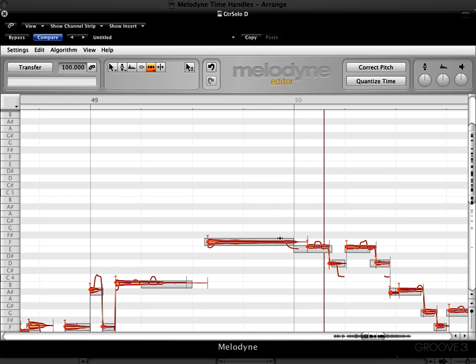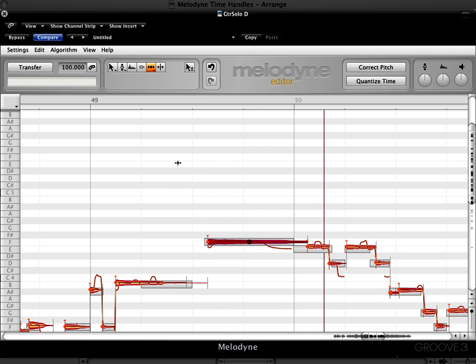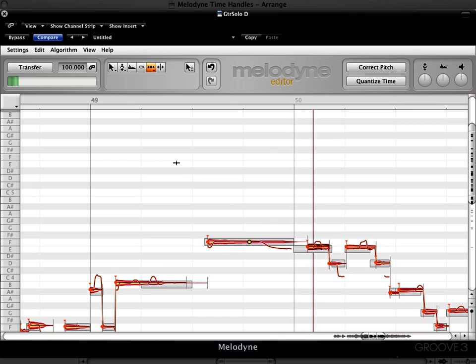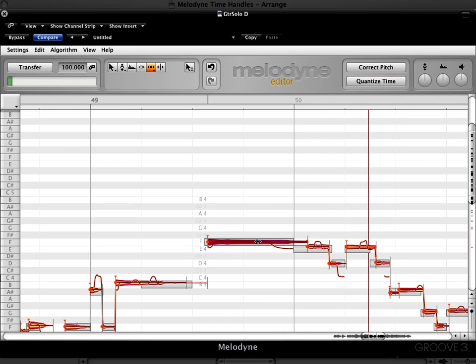Here I'm going to do the same thing. We get this nice little scoop down and I want it to happen earlier to get a bit more of that pitch bend. Let's try that. So we really hear that more emphasized and a little less.